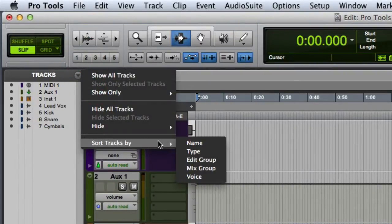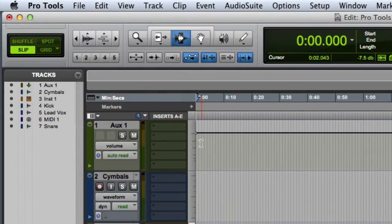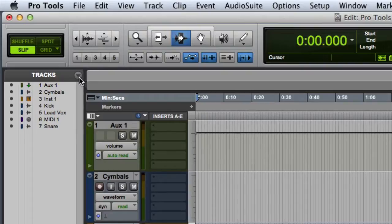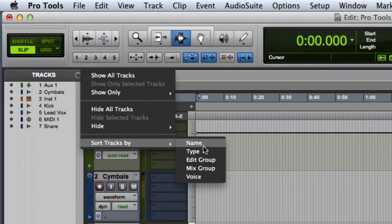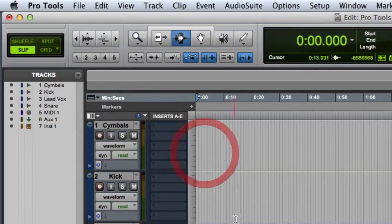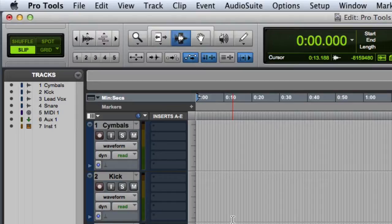For example, sort by name, sort by type. So those are the basic track list display options in Pro Tools.